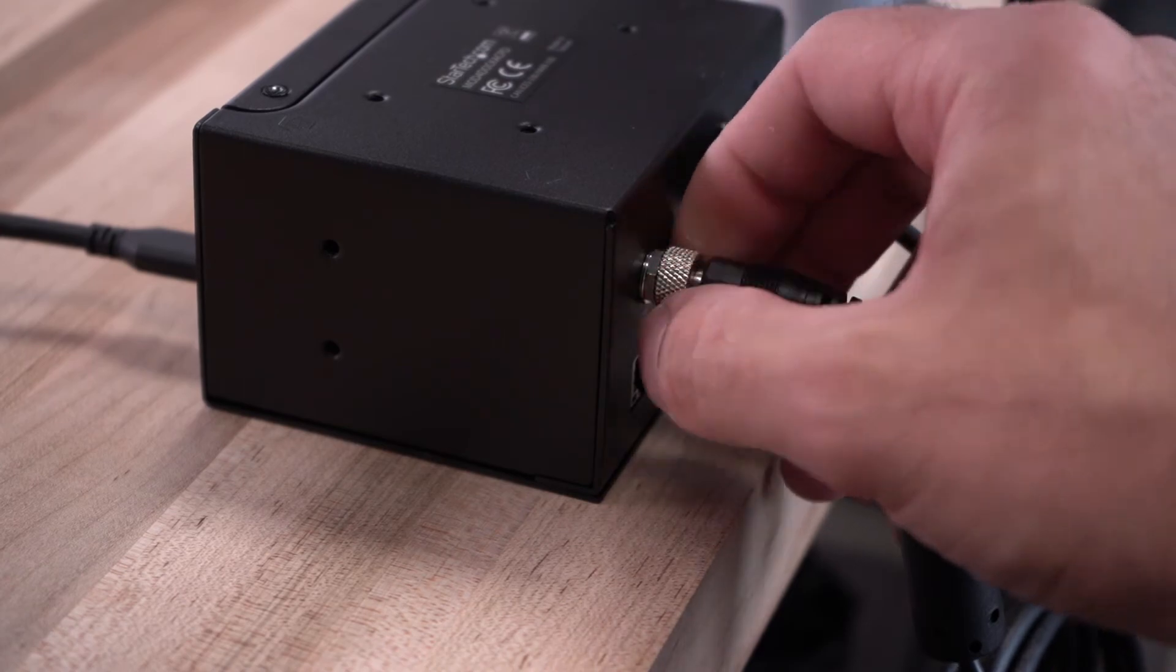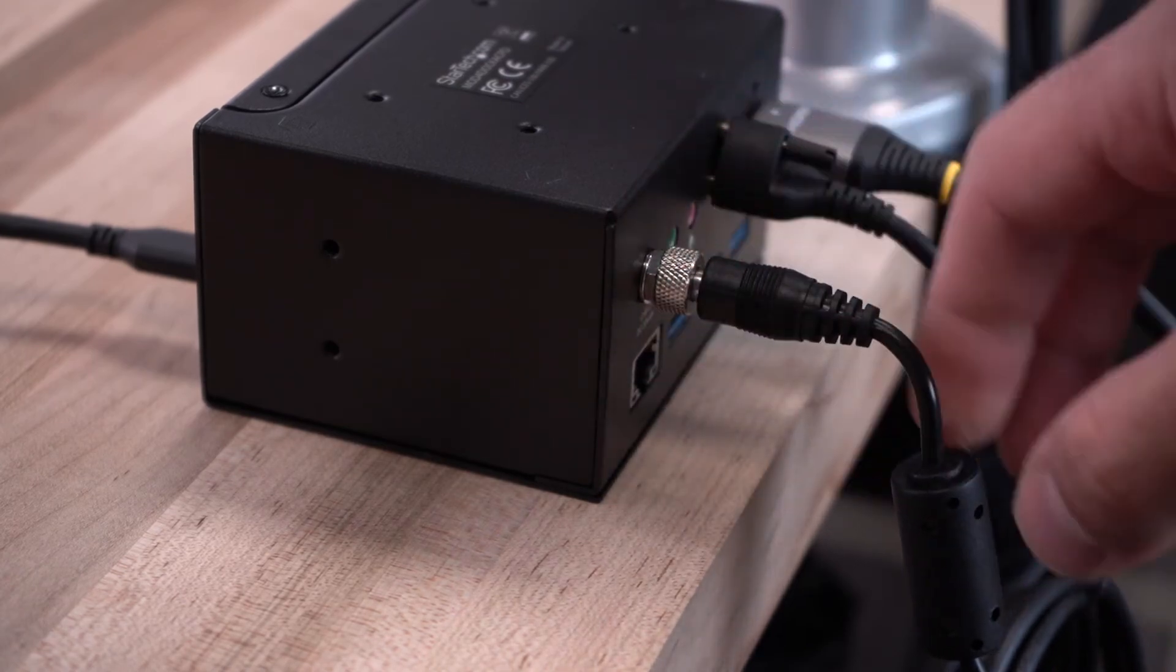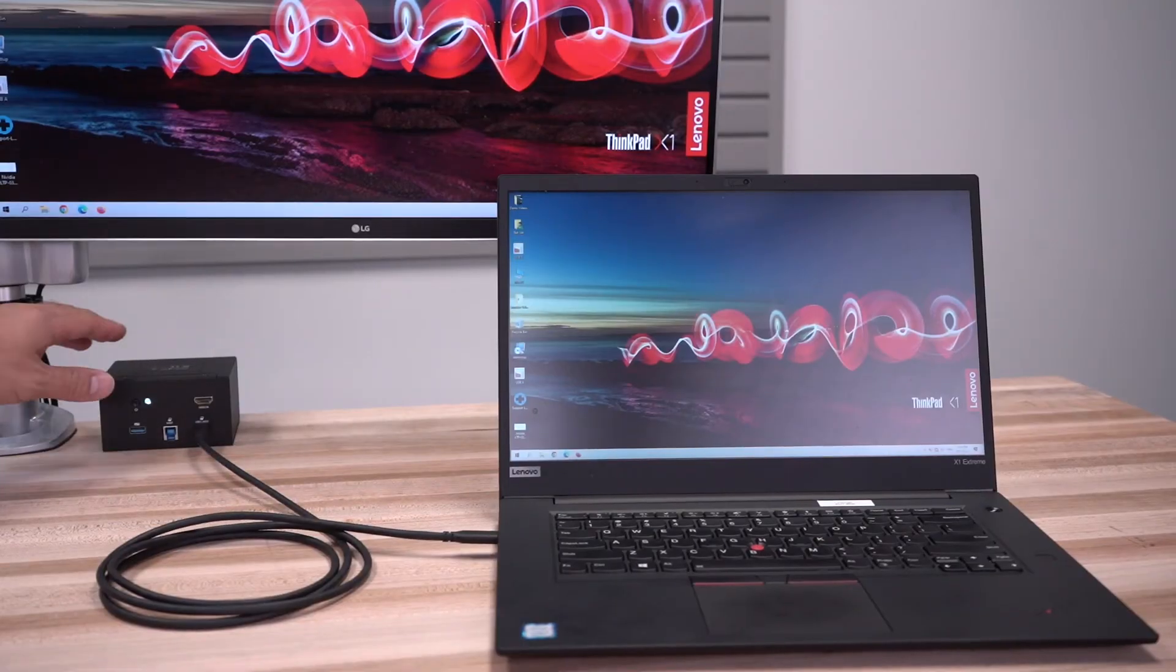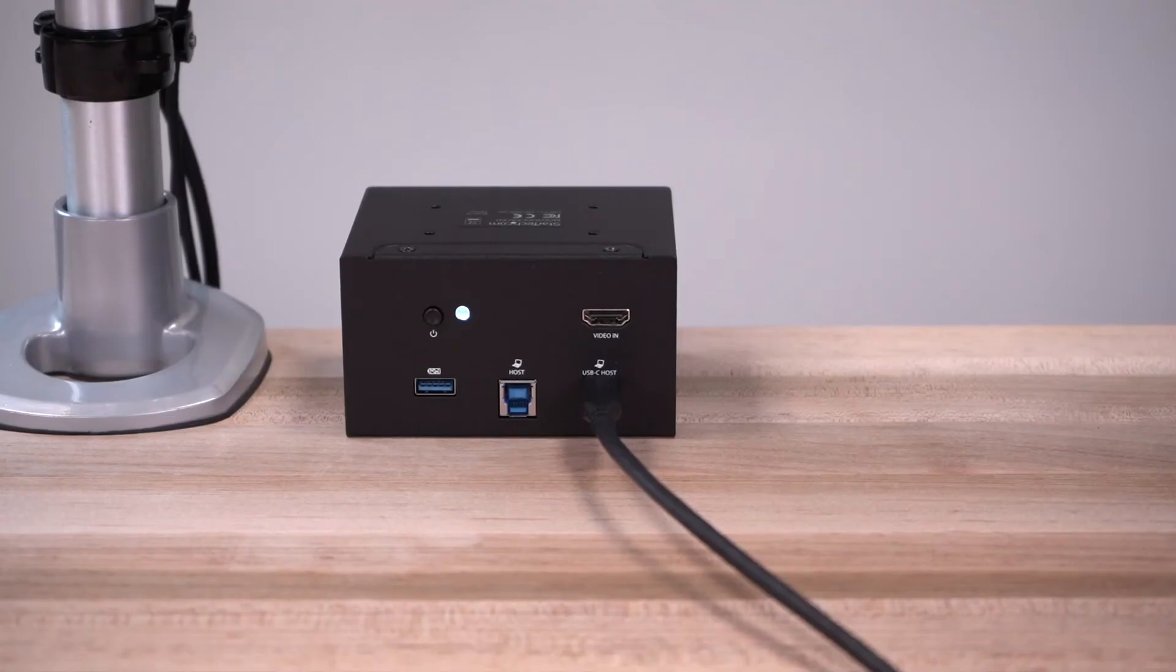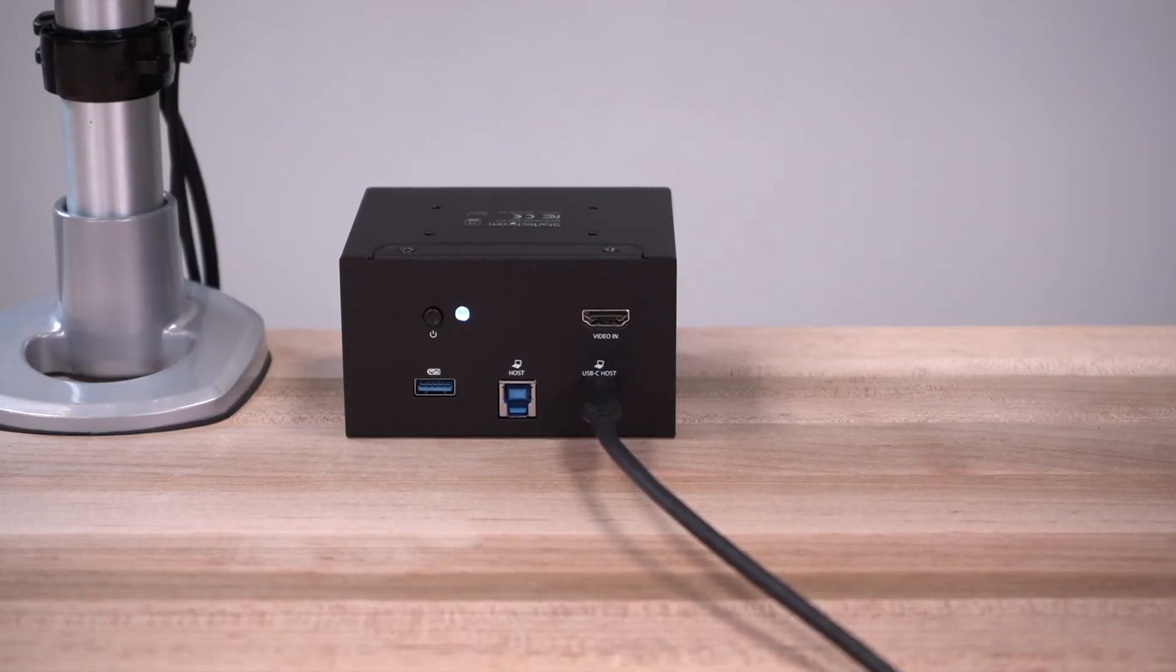The power button on the dock ensures power saving when not in use, as well as a quick way of power cycling the dock.